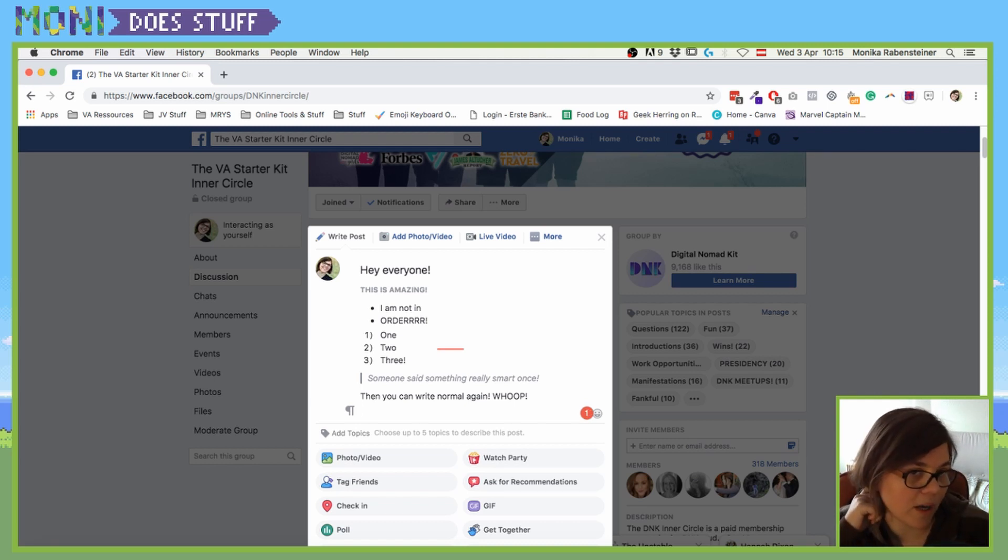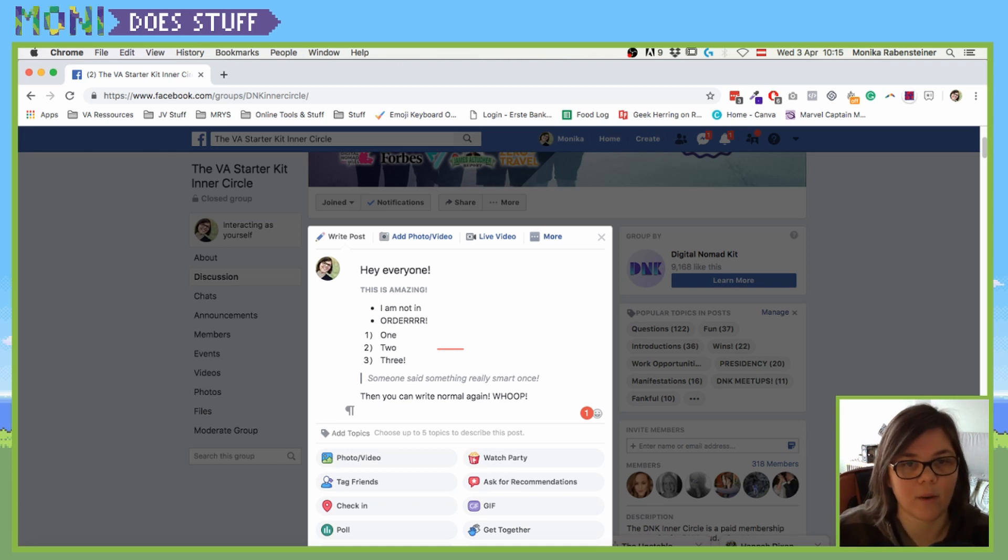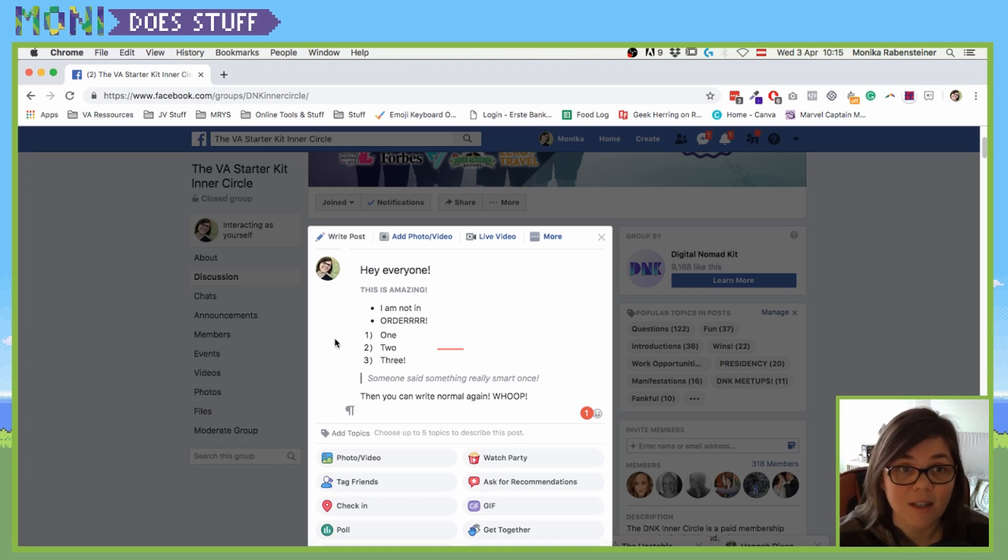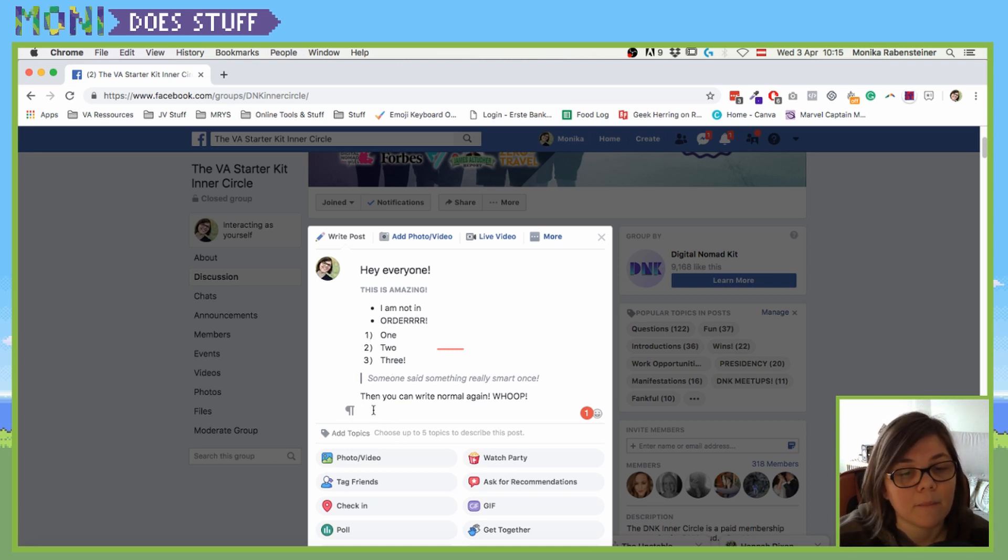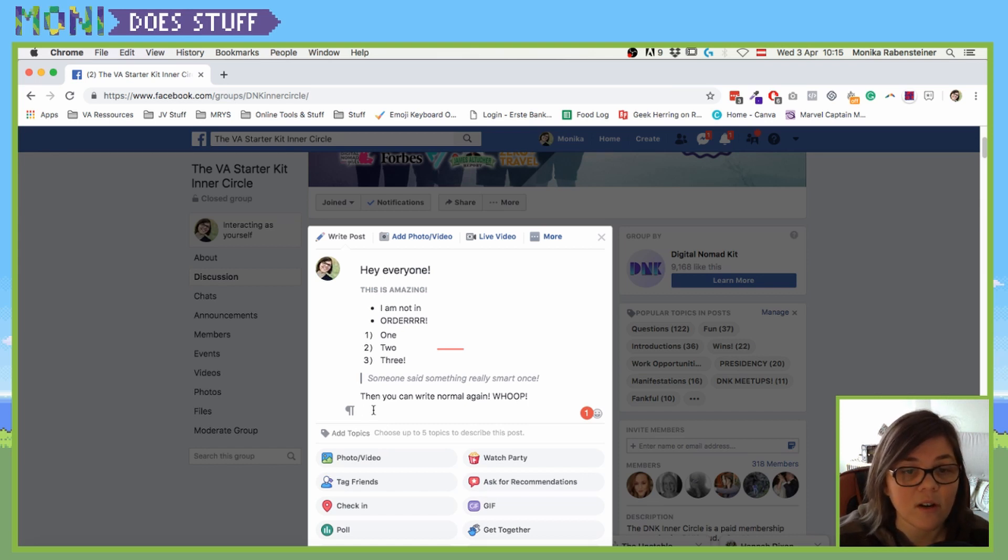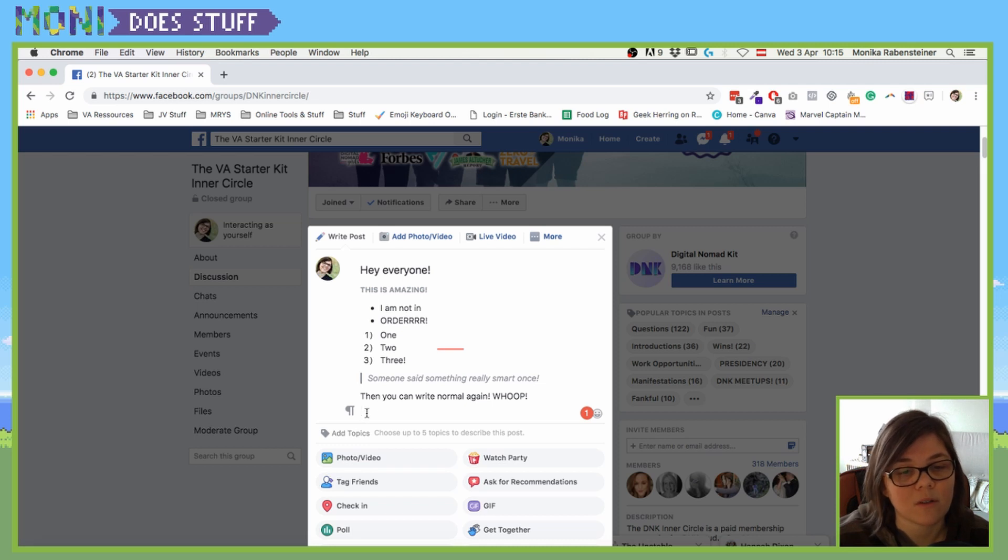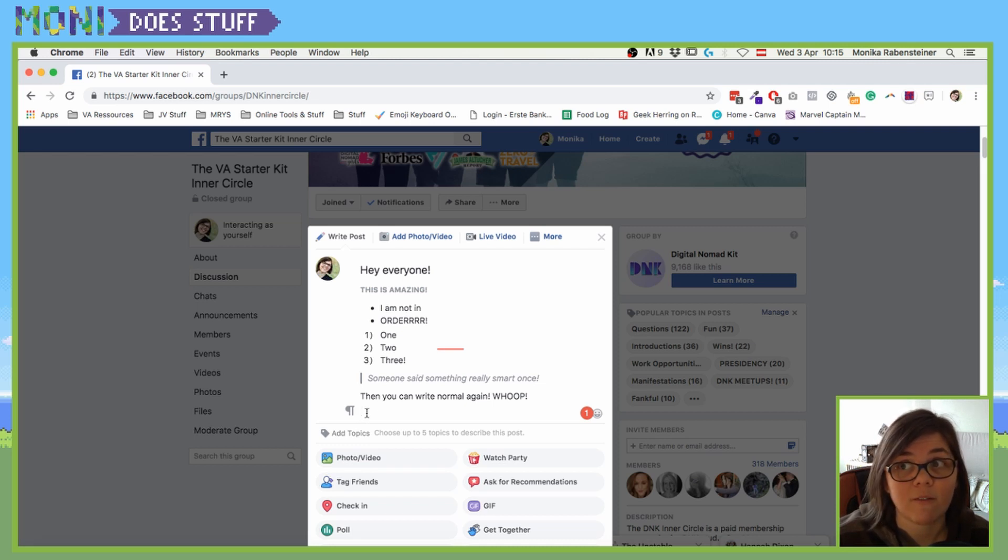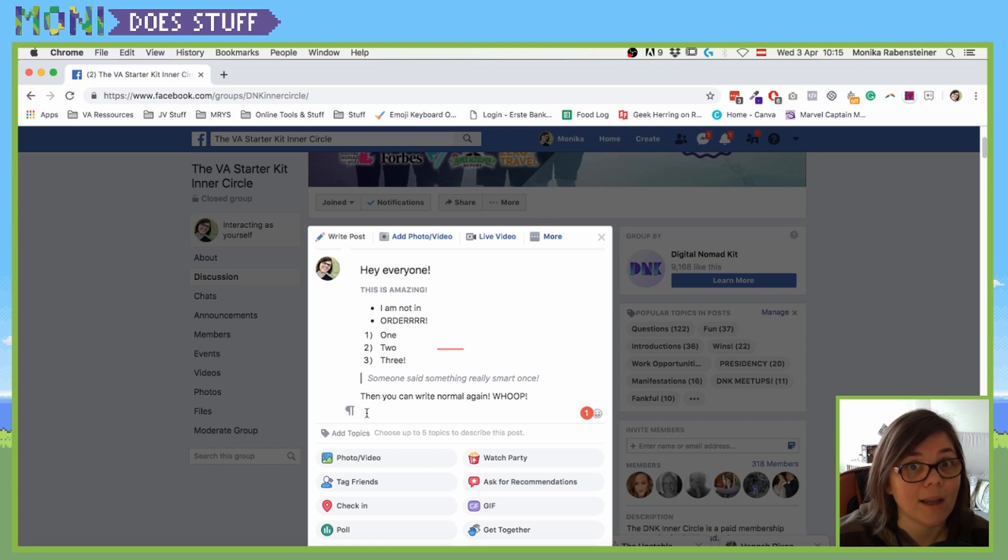If you have a group and you're organizing that one, then try it out and see if it works for you. It will be rolling out, I guess, to all of the groups sooner or later, but maybe yours is already one of them. So I hope you enjoyed that video and see you again next time. Bye!